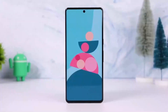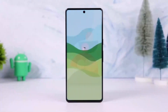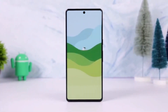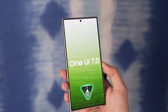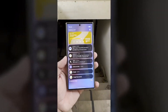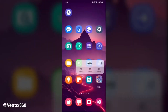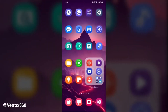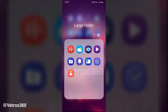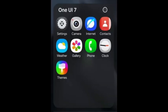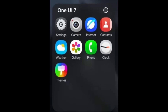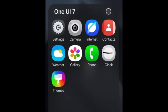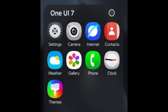New stock icons. First up, the default icons are getting a complete makeover. These new icons will have more rounded shapes and distinct colors, making them easier to differentiate. You'll notice this with key apps like camera, gallery, settings, and Samsung Internet.